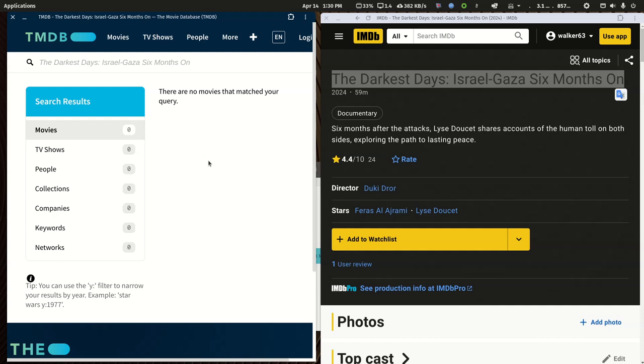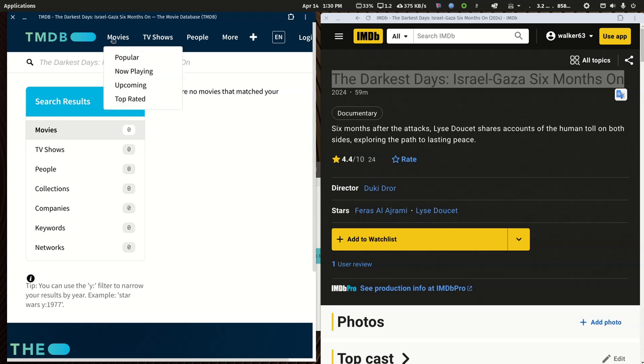The biggest issue is that Plex scrapes both of these databases for their latest movie scanner and they combine information from both in a secret sauce way. If you've been around long enough, you'll know that your posters are coming from TMDB and not IMDB, but that doesn't mean that IMDB isn't used in Plex's scanner.